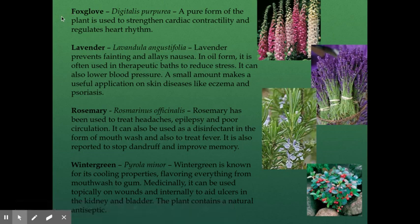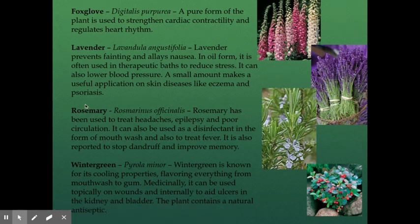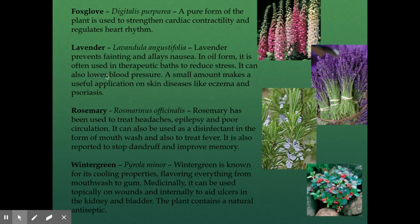Here are some examples of the plants that he interacted with. We have foxglove, which can be used to strengthen cardiac contractility — meaning how strongly your heart contracts — and it can help regulate heart rhythm. Lavender is maybe the most common type of natural medicine in our day to day. It can be used for multiple things: it can help prevent fainting, allay nausea, it's often used in therapeutic baths to reduce stress, it can lower blood pressure, and even a small amount can help with skin conditions like eczema, psoriasis, rashes, and burns.